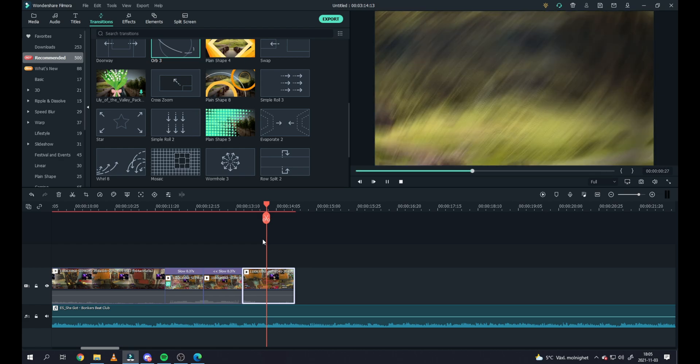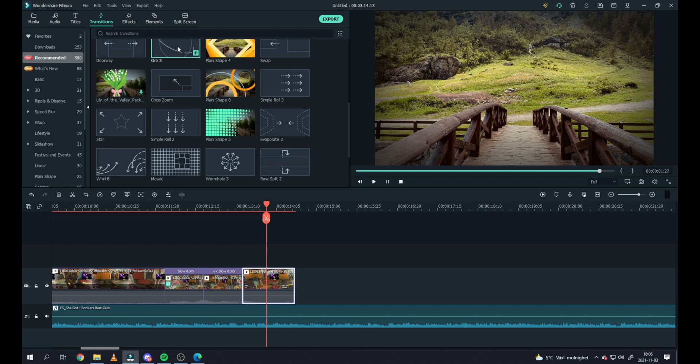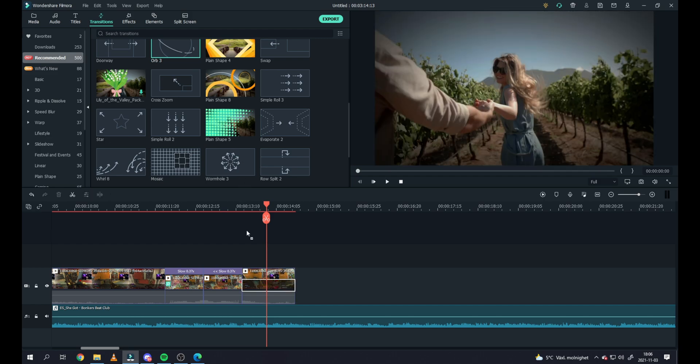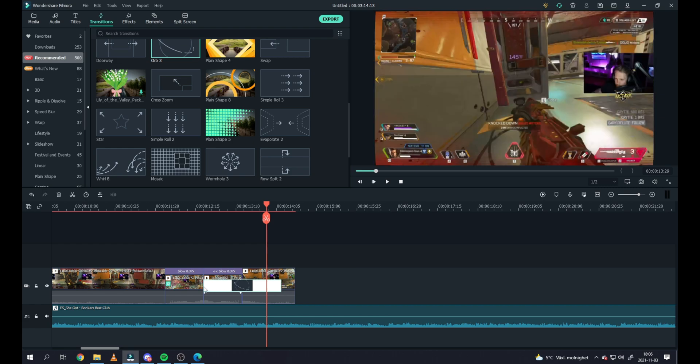I can drag this down, I can put it in the clip or I can put it over both of the clips and I can drag this back and forth of how long I want it to be.